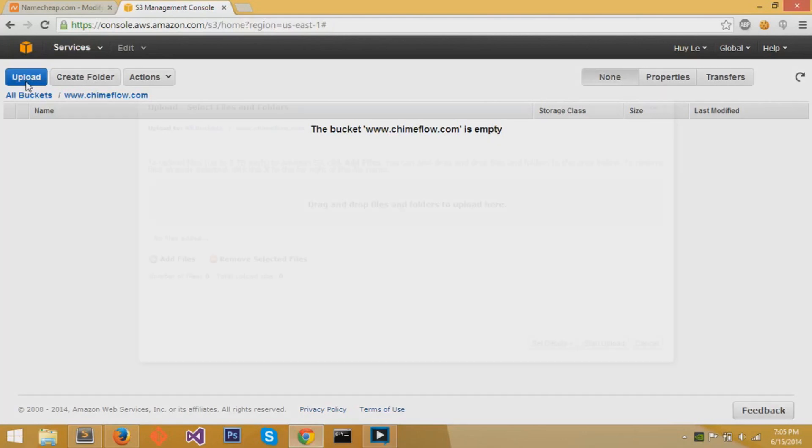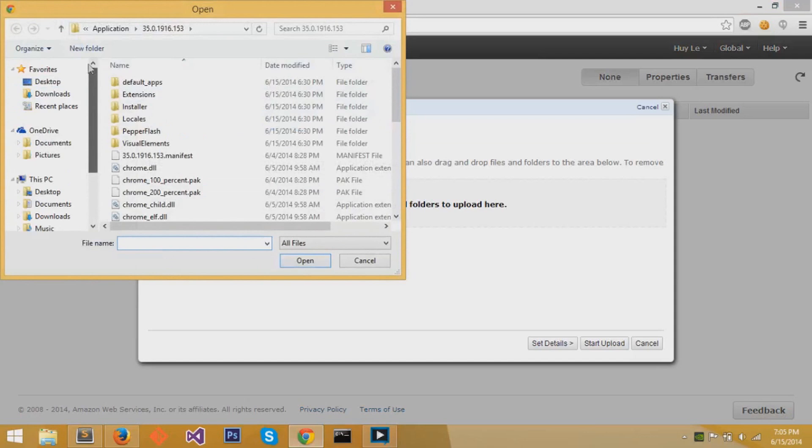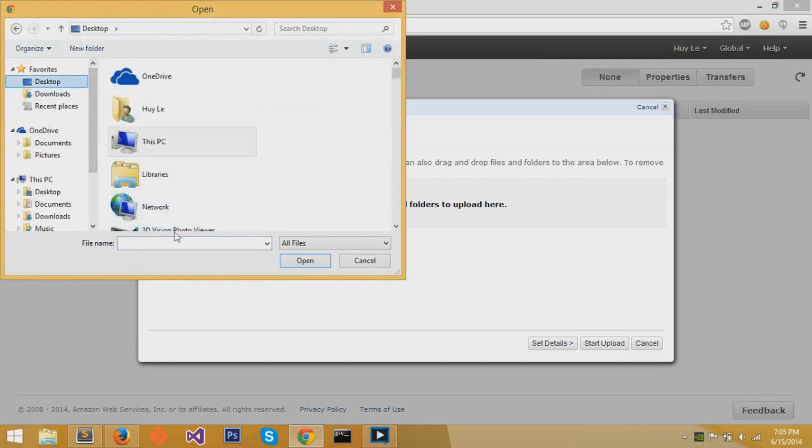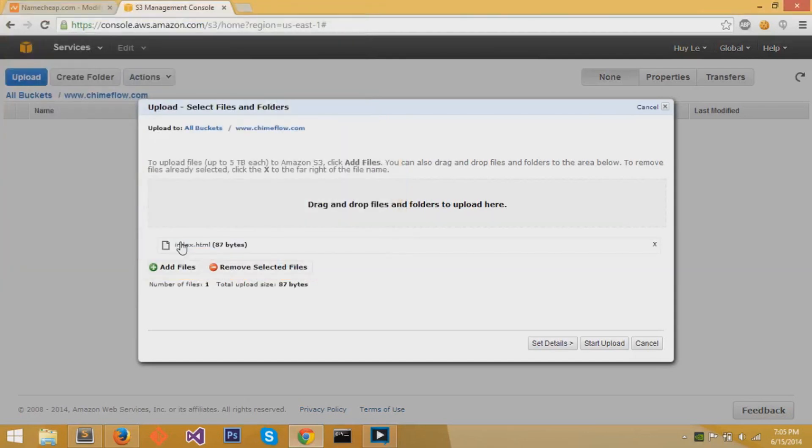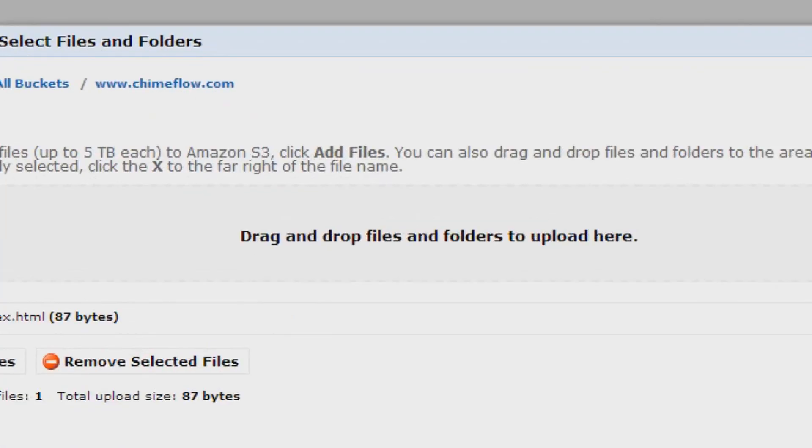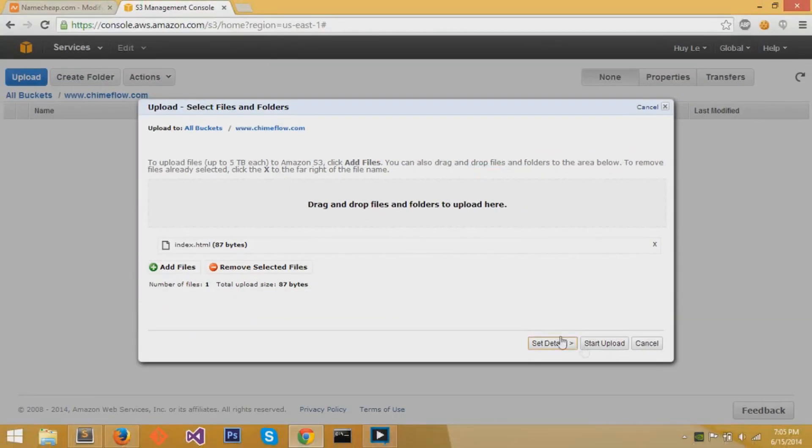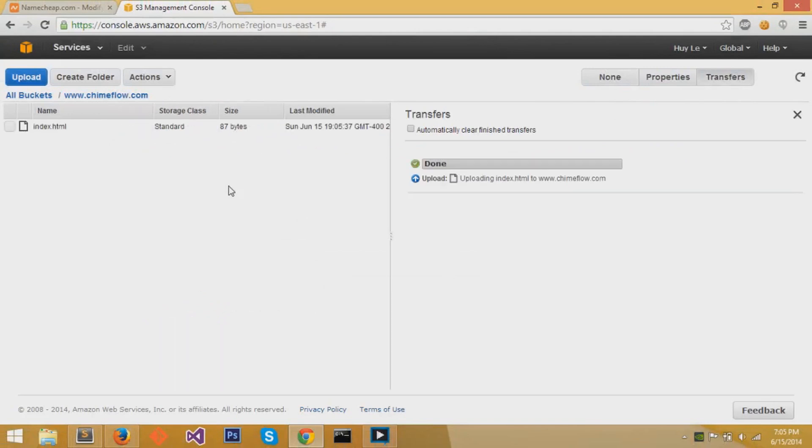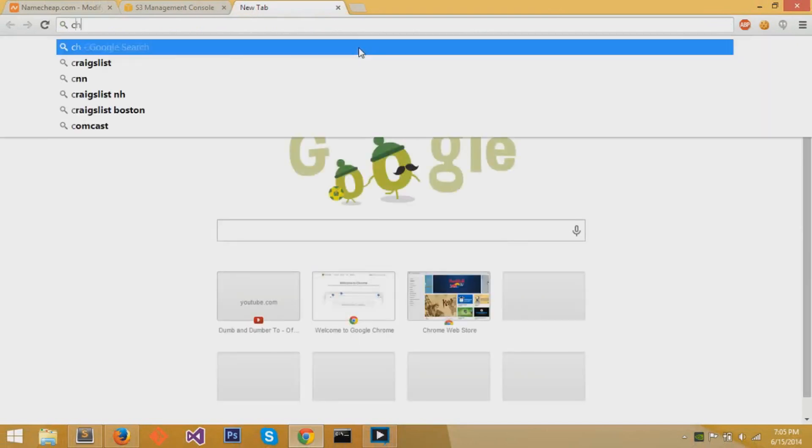I'll upload a file. You can also drag and drop files and folders to here. At the desktop, I'll upload index.html. Like I said before, you can upload files by drag and drop, and those files can be up to 5 terabytes each. So this is where S3 becomes useful for data storage, not only for static webpages.